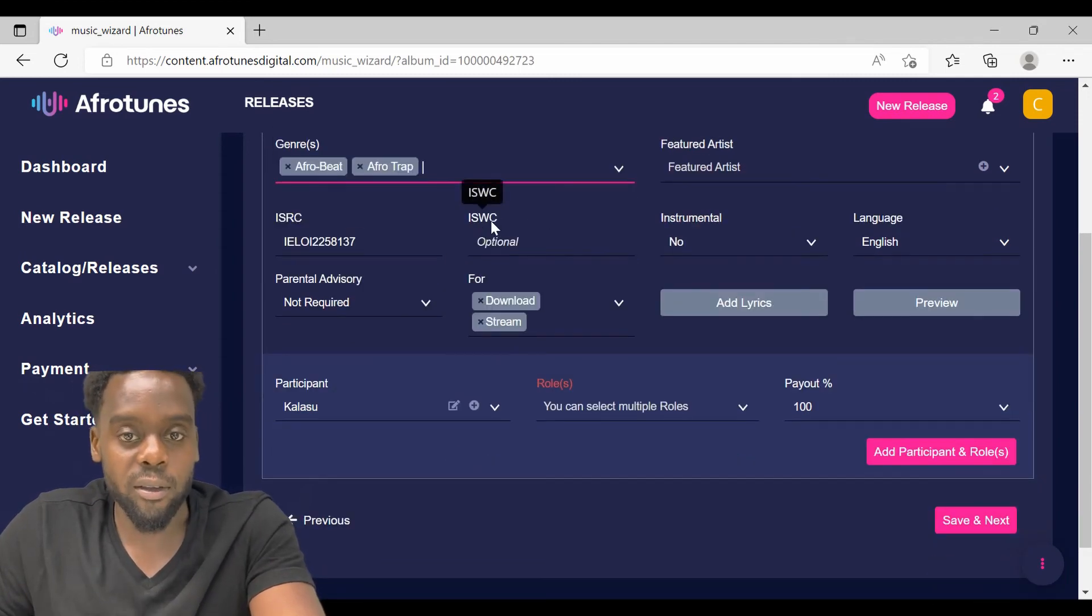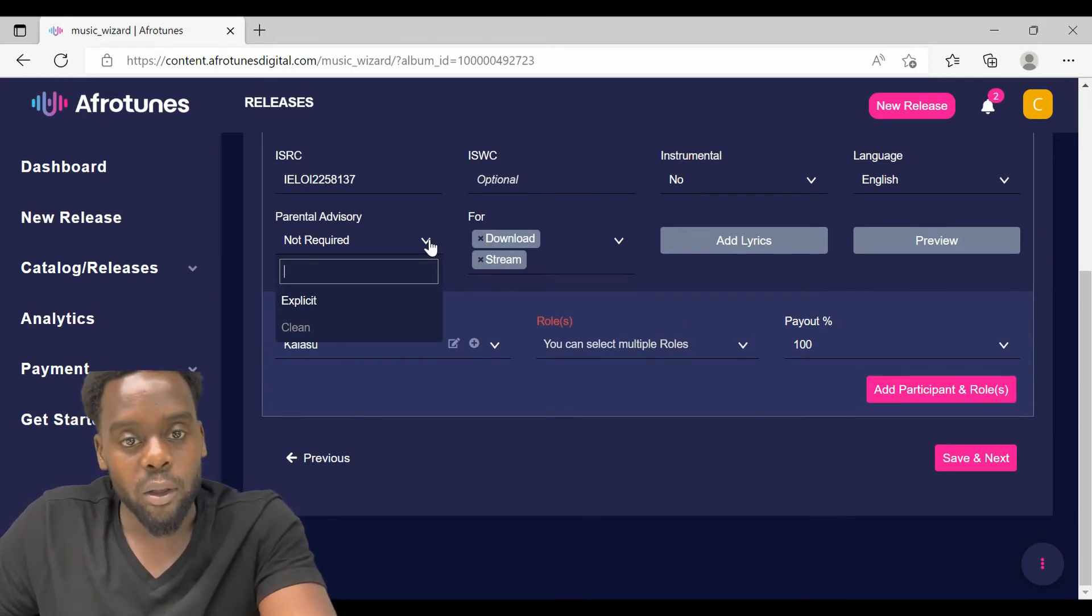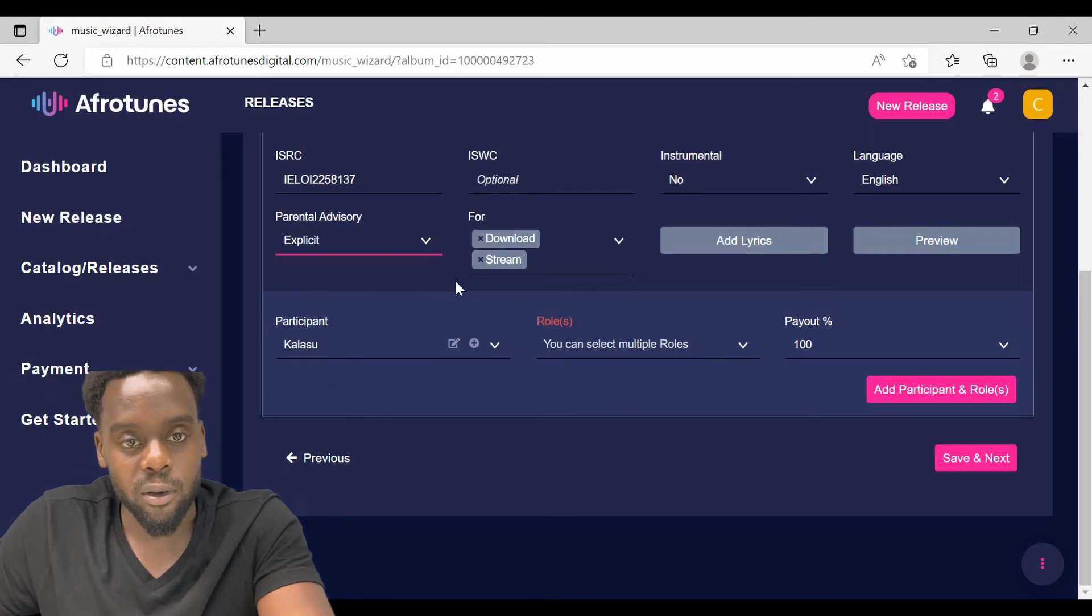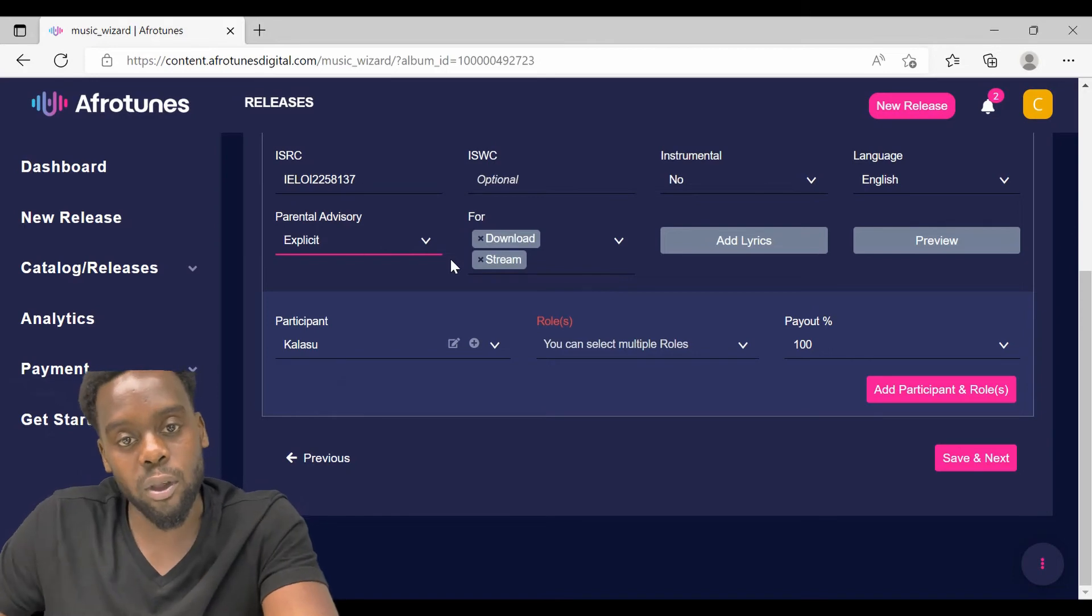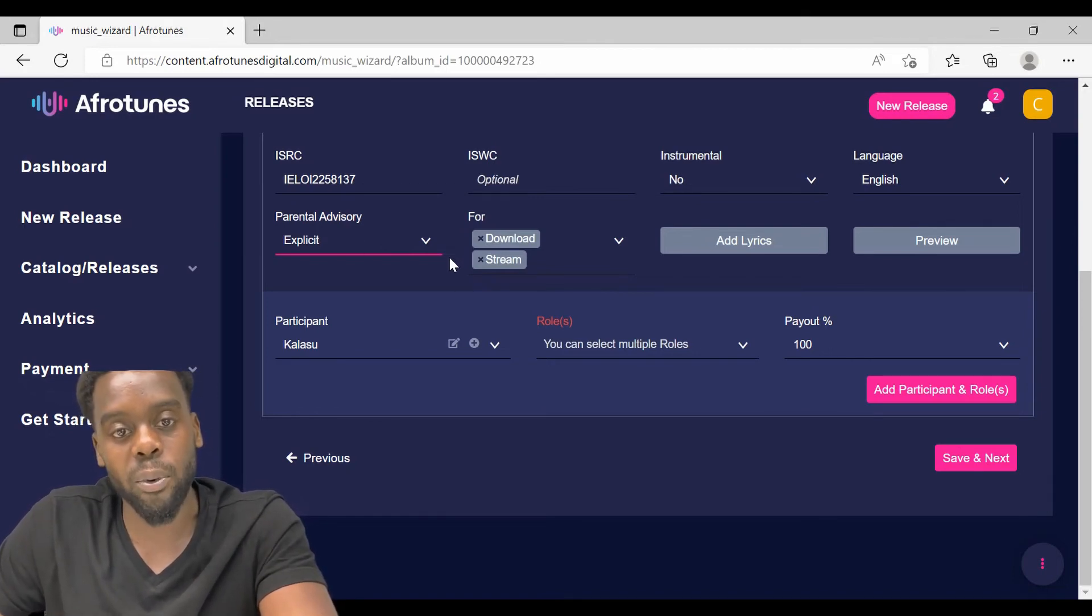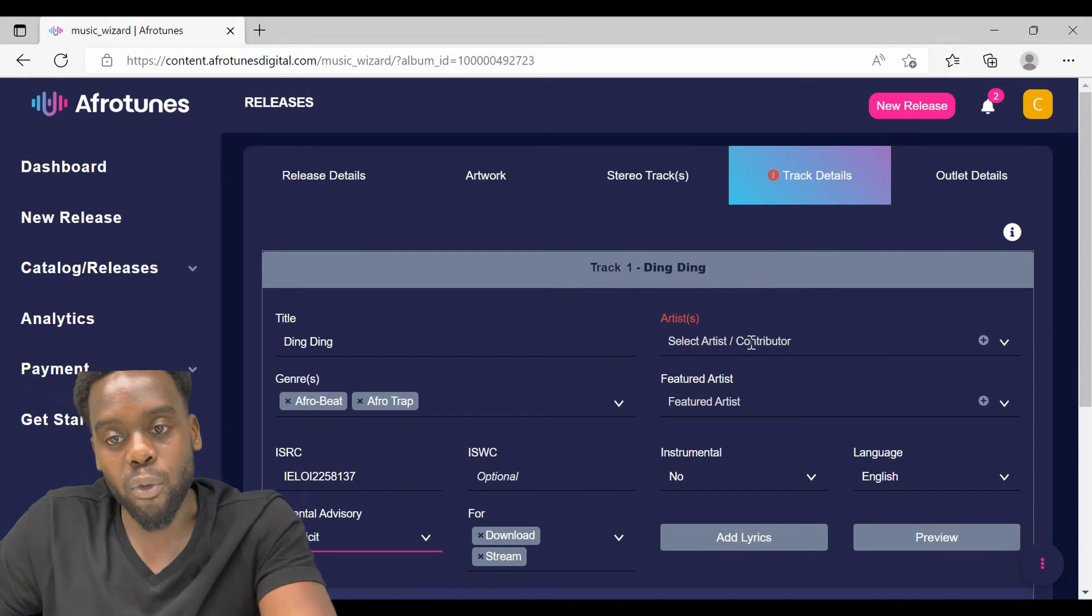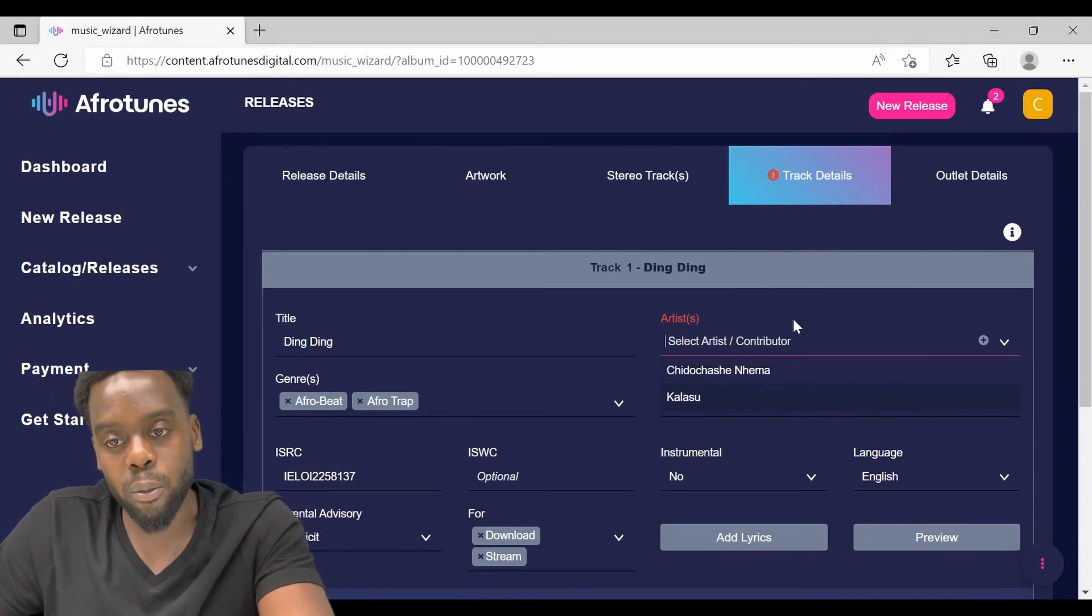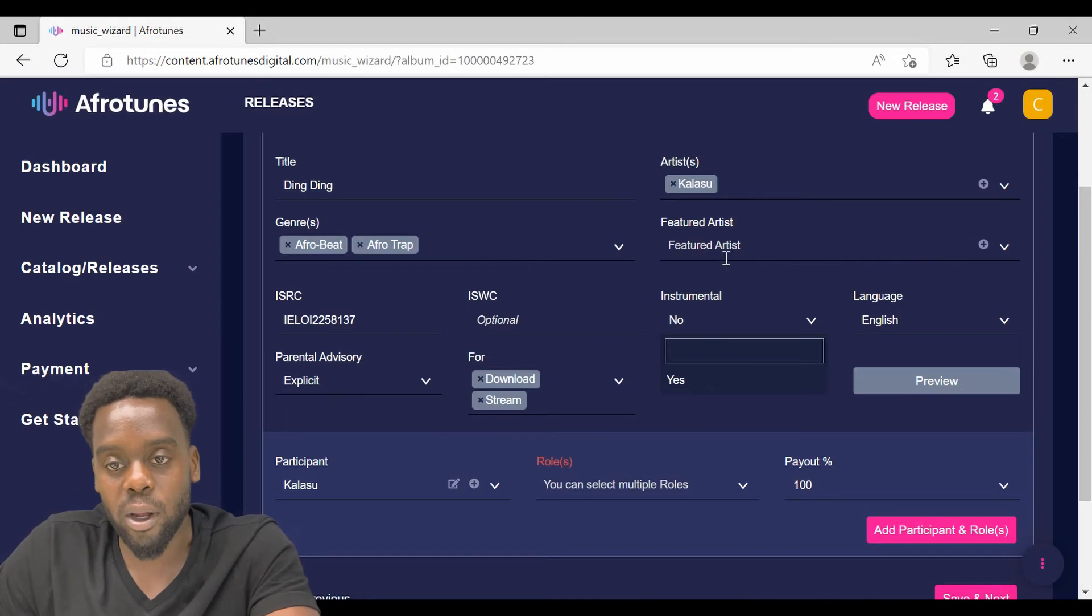Then the ISWC is optional. If your song has some explicit content in it, make sure you select explicit and make sure that you cross-check with your cover artwork to see that you have installed or applied the parental advisory track. Then for the artist, select the artist or the contributor. If you have some feature artist on your track, make sure that you select and input their name.